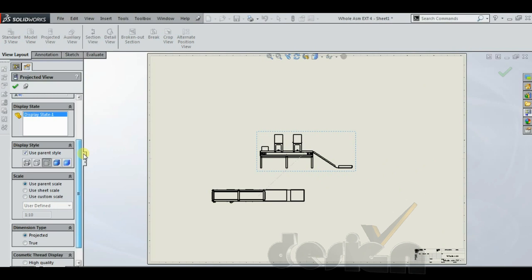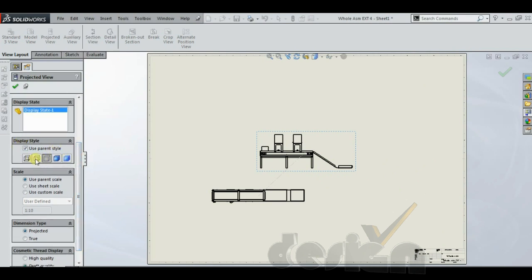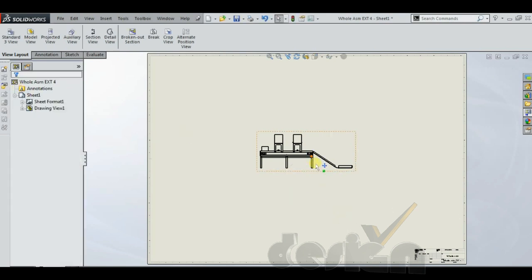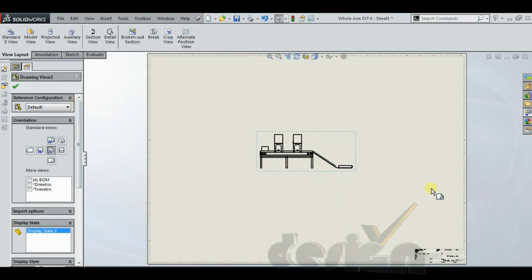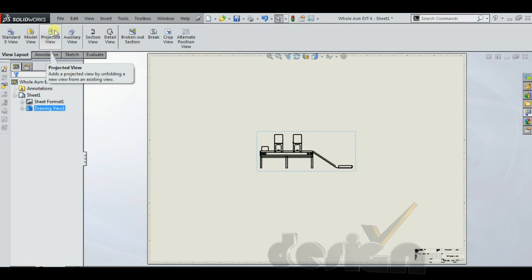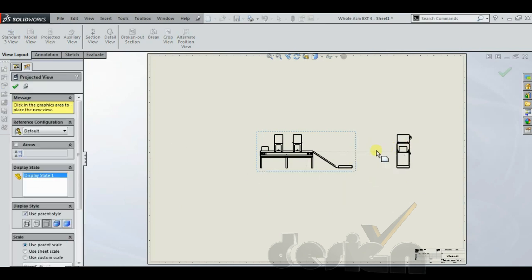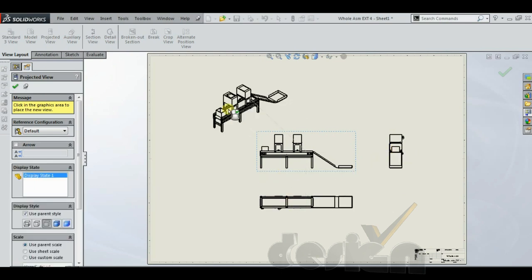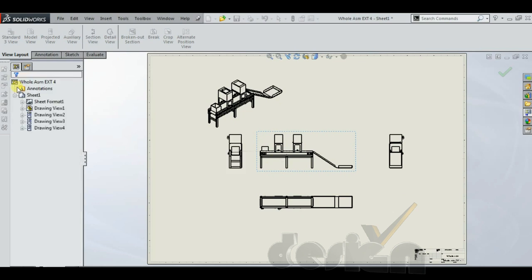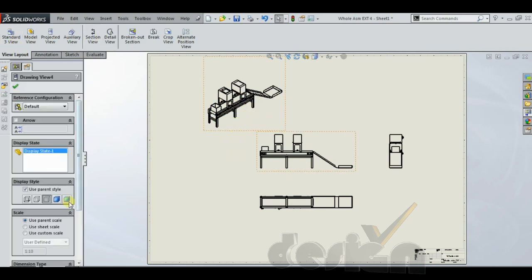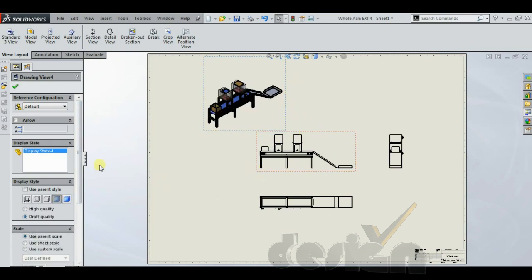This is the configuration of the view. You can change the display style to the dotted style or other styles. You can change the scale as well — use the sheet scale or use a custom scale. If you want to create views from this dragged view, you can go to the projected view and drag the views from there, or you can use the standard three view tool. For the isometric view, you can configure it to display as needed.